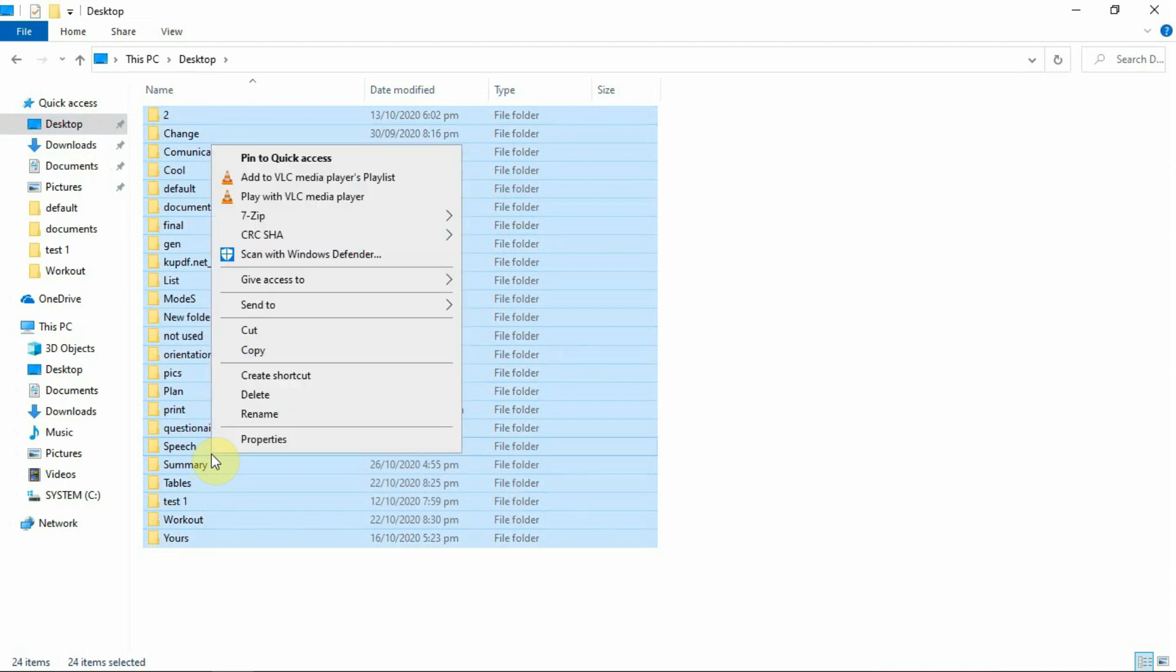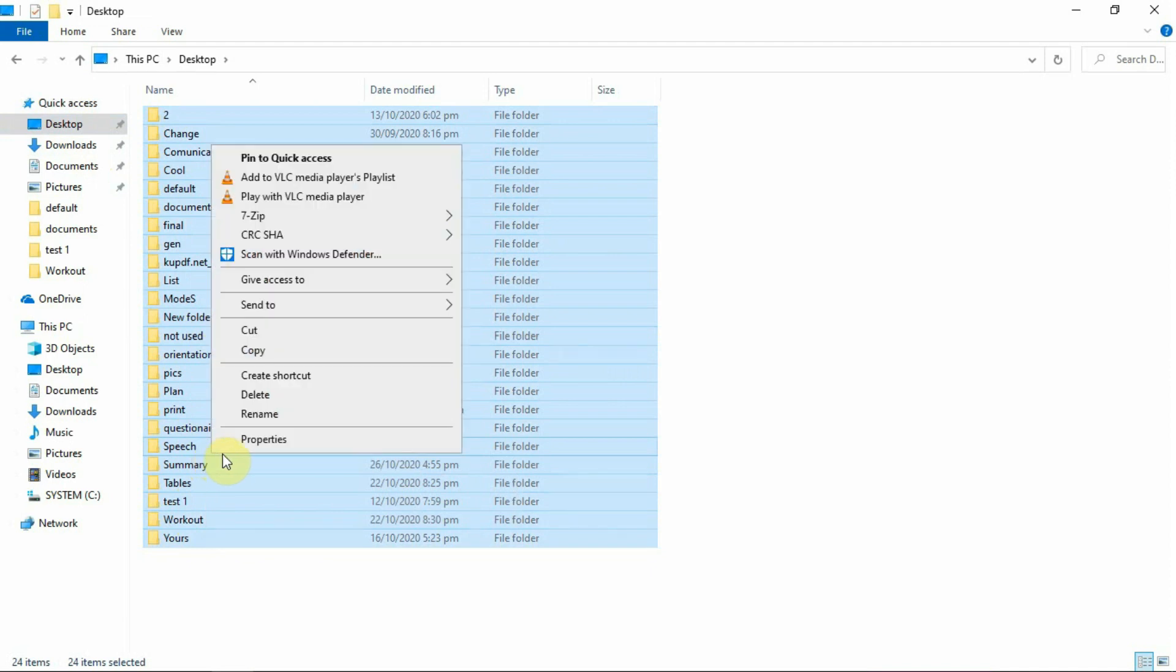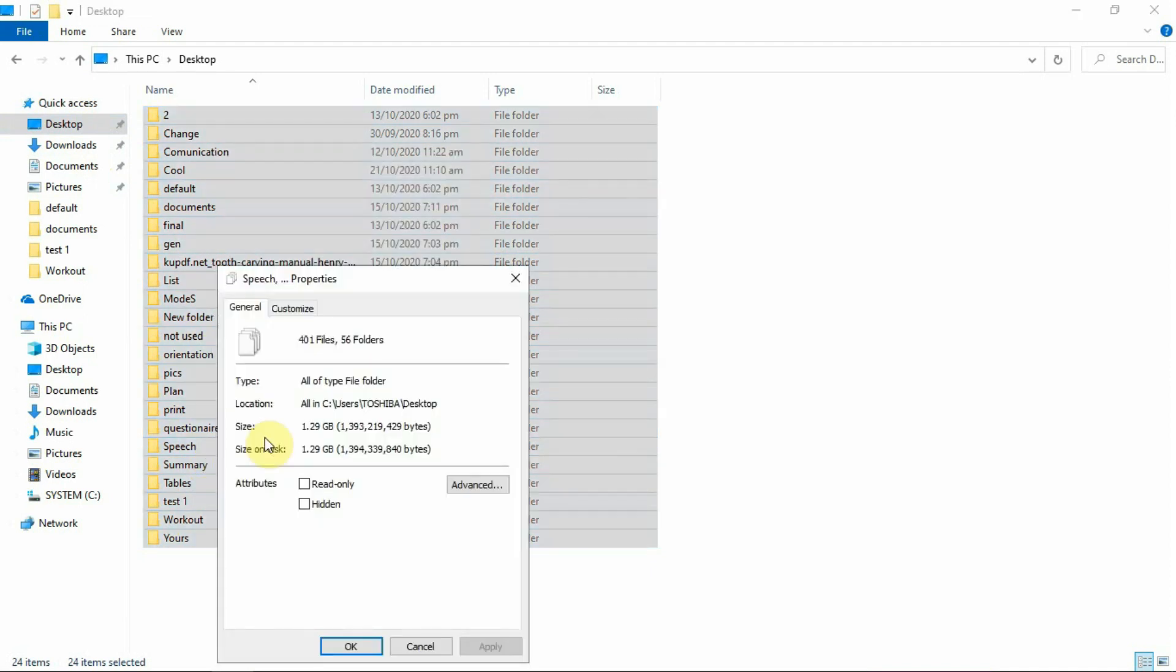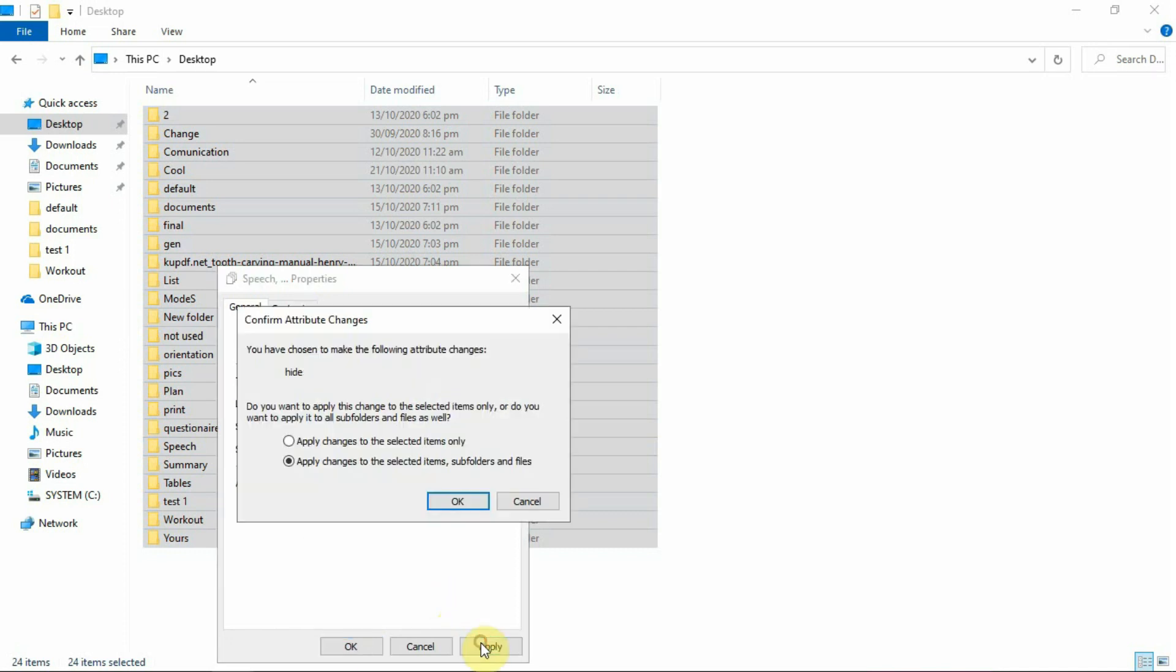Right-click on it and select Properties. In the menu that appears, check the box that is labeled Hidden. Now click Apply and then OK.